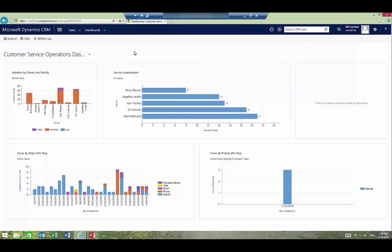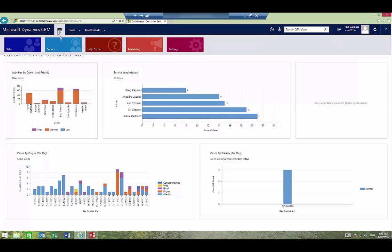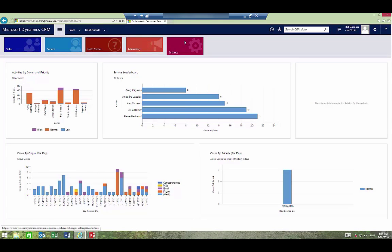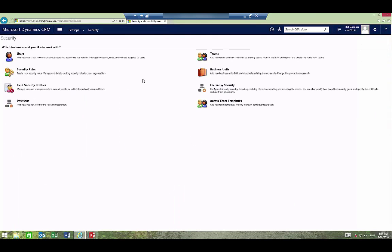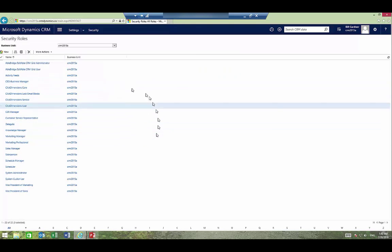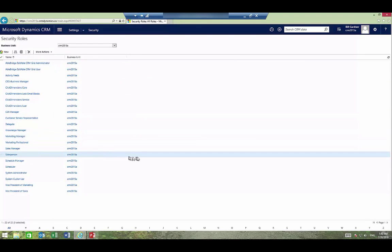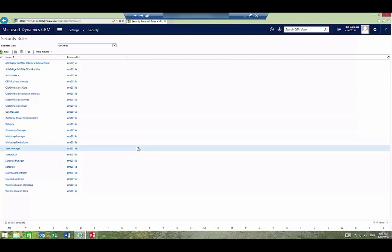Security roles are configured in the security area of CRM. Go to Settings and then Security Roles. This will show you all the roles that you've configured in the system. Out of the box Dynamics comes with a number of roles.